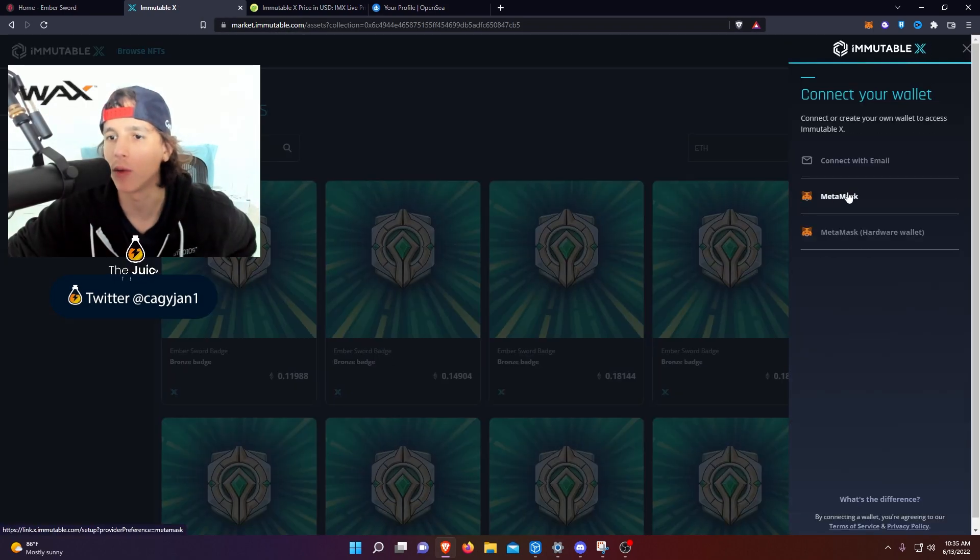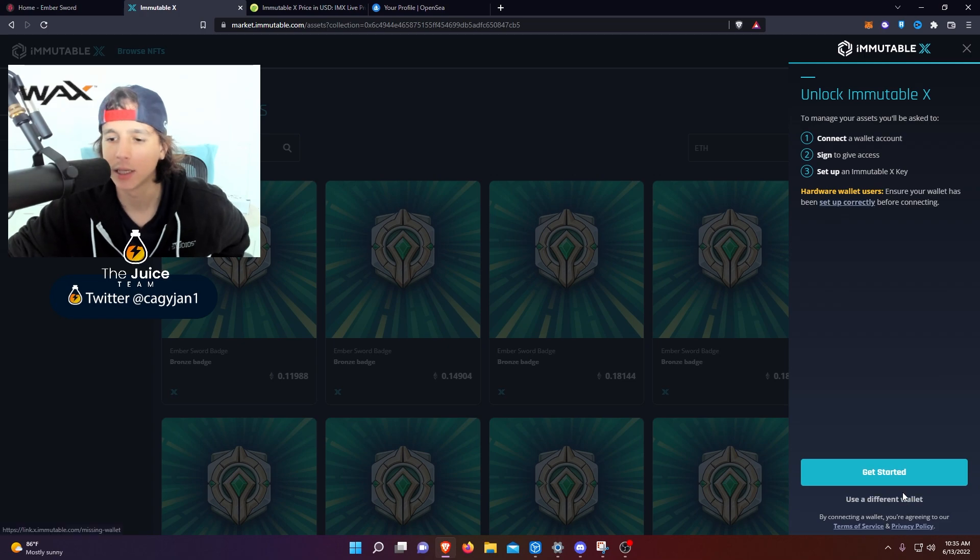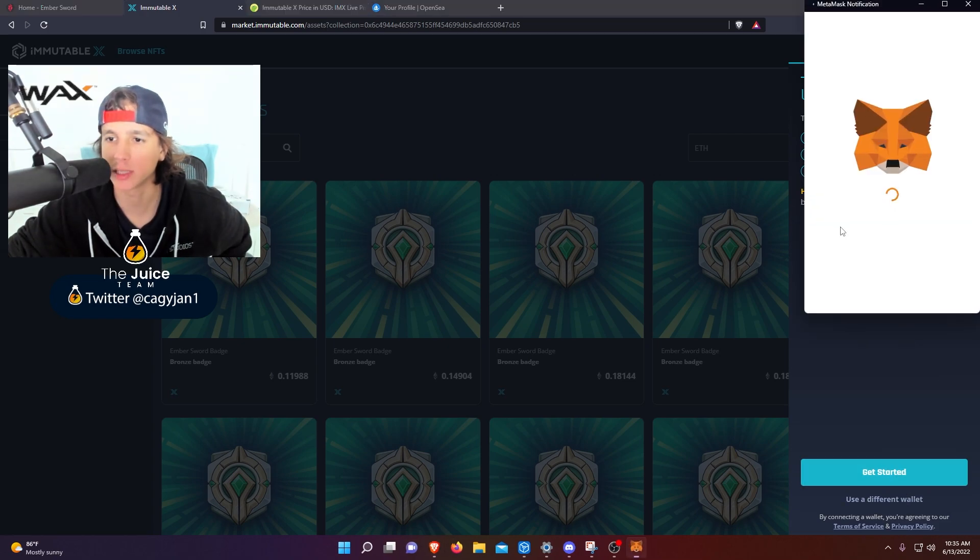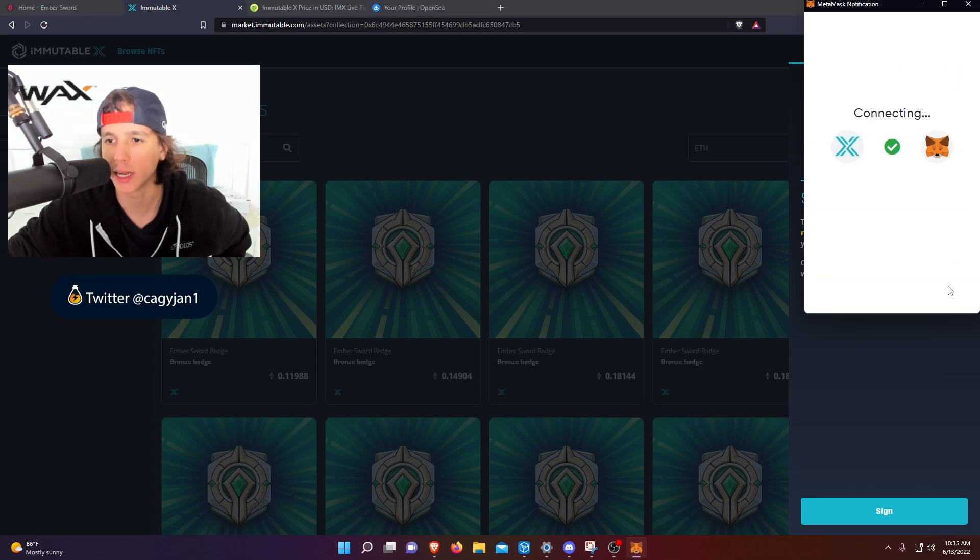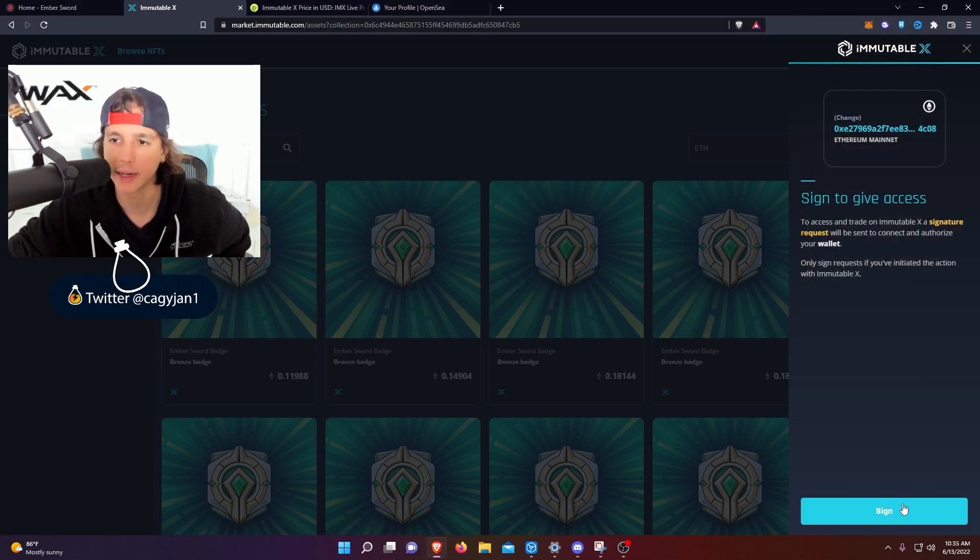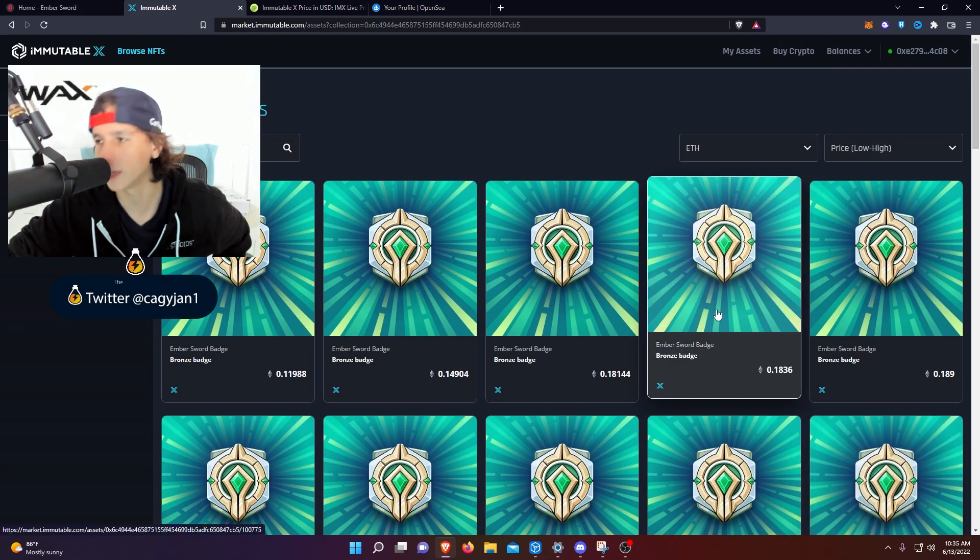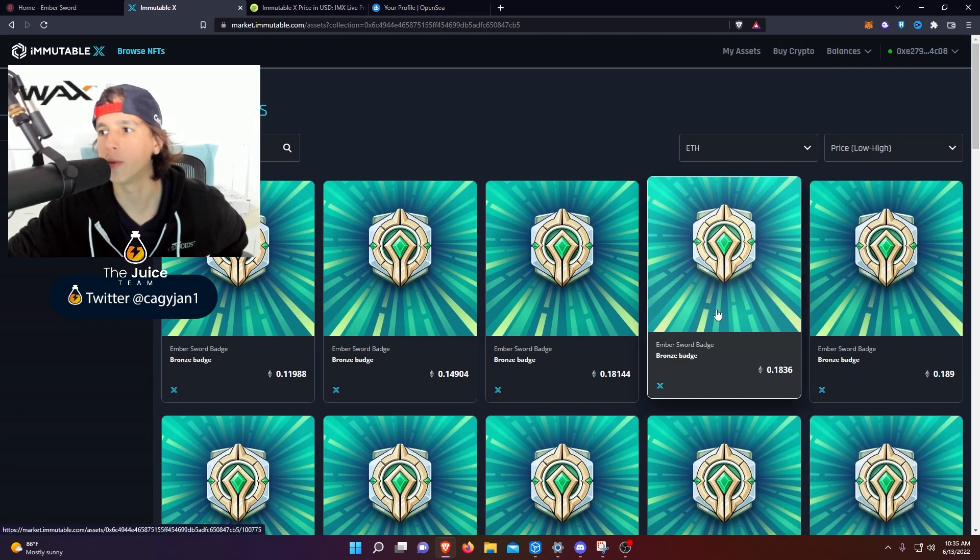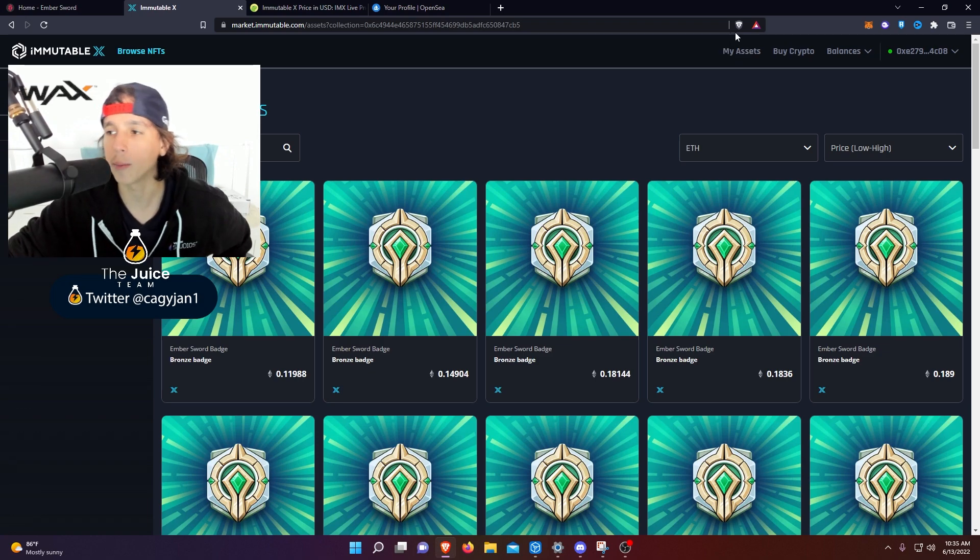You're gonna connect your wallet right here. You're gonna put MetaMask, you're gonna sign the transaction, easy. You see, connect, sign, sign transaction. There you go, now you're into the Immutable X platform.